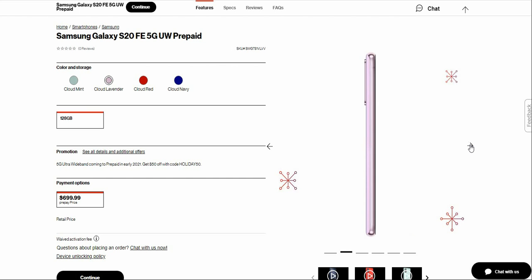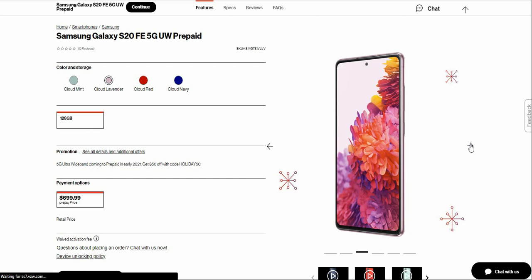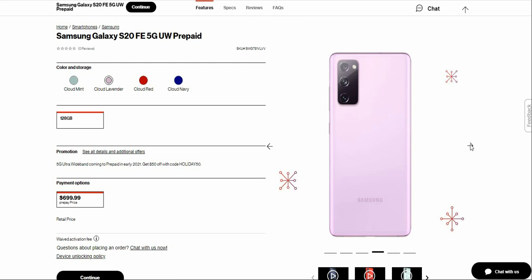On the left side of the phone you have nothing. Here's the front of the phone. On the back of the Galaxy S20 Fan Edition, you do have three cameras. The cameras are in the top left corner, and Samsung is on the back.